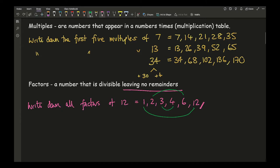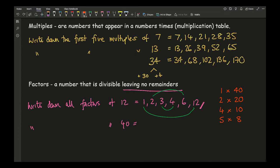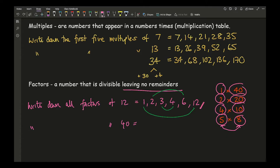For a more complex number, say forty, start with one times forty; two goes in because it's even, giving two times twenty; three doesn't go in; four does, giving four times ten; five goes in because it ends in zero, giving five times eight. Once the numbers in your pairs cross over — here once you reach five and eight — you can stop. Writing these out in a list: 1, 2, 4, 5, 8, 10, 20, 40 — those are all the factors of forty.